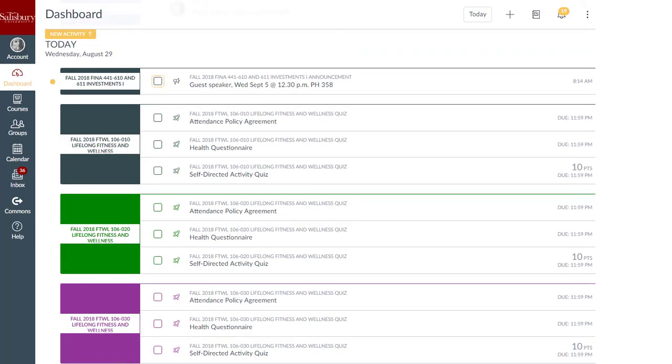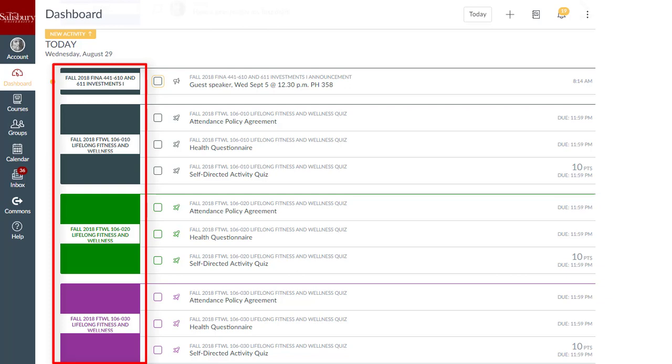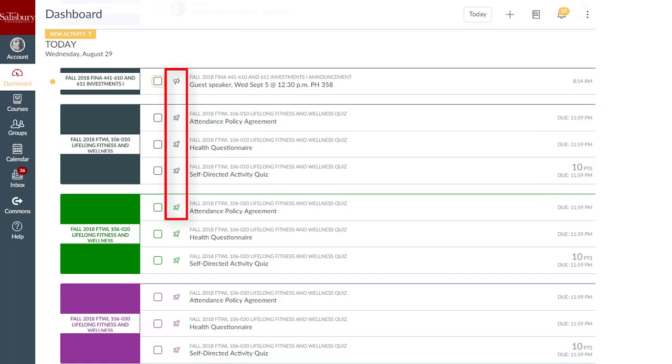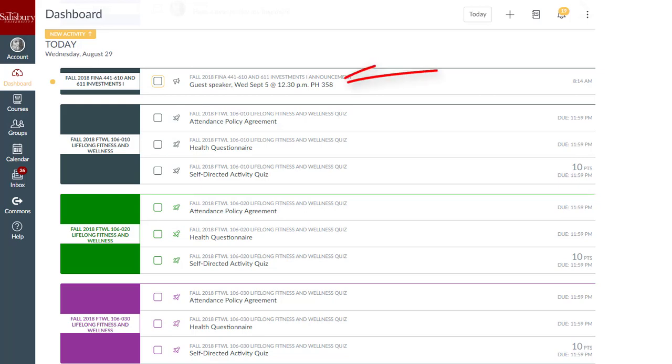When multiple courses include to-do items on a single date, courses are listed by course name and items are listed by due time. To-do items include icons that represent the item type. Graded items also display the point value for the graded item. To access a to-do item, click the name.